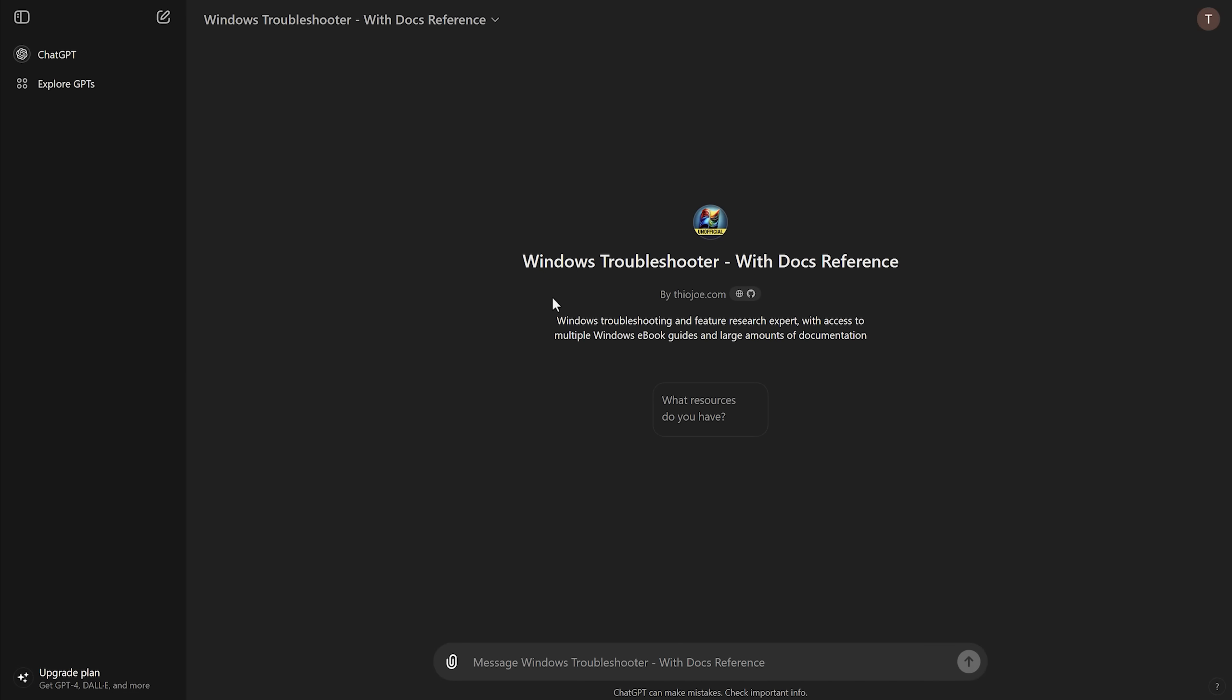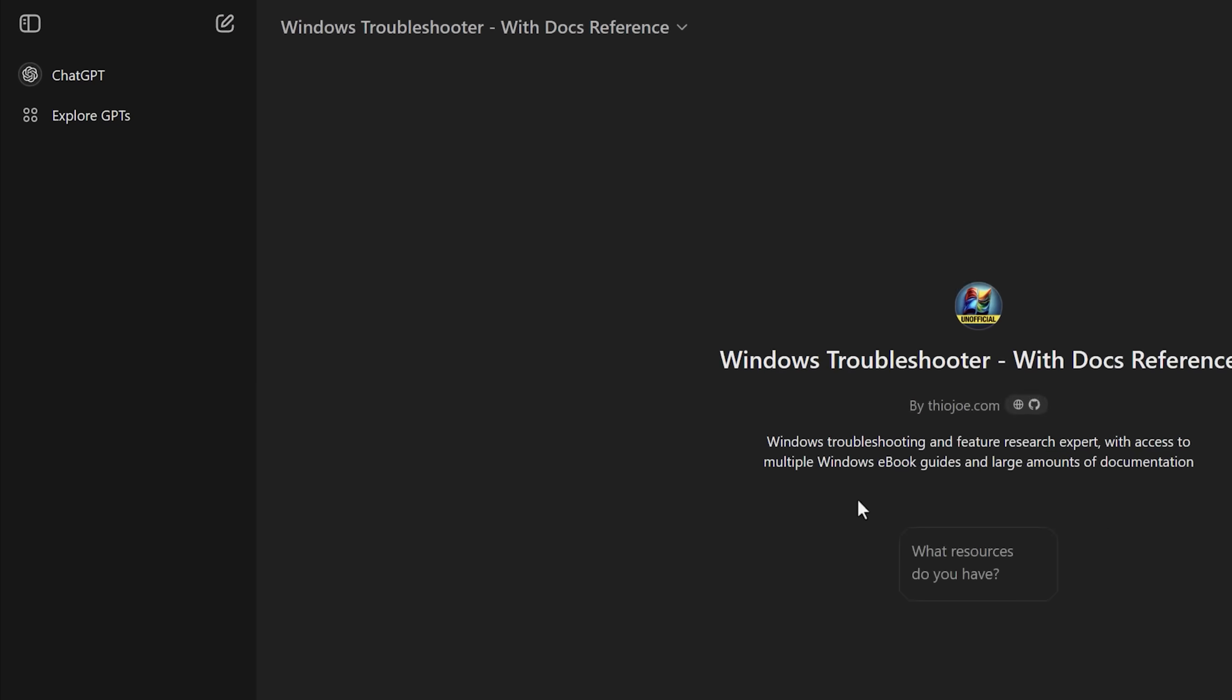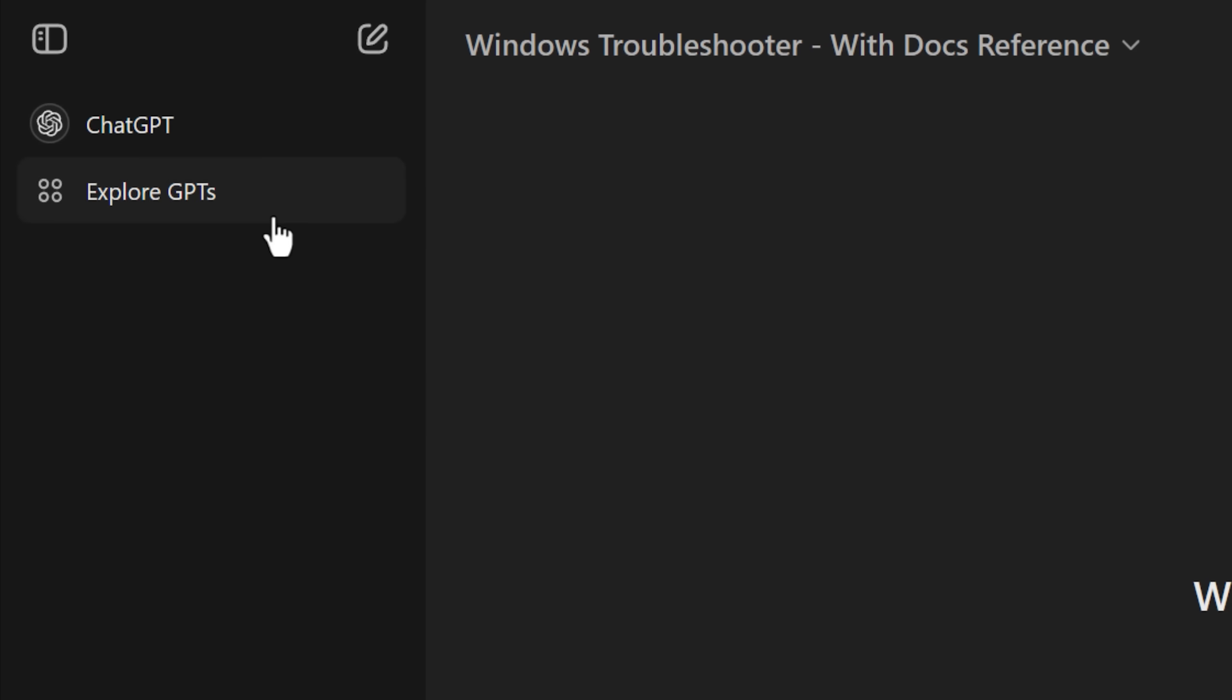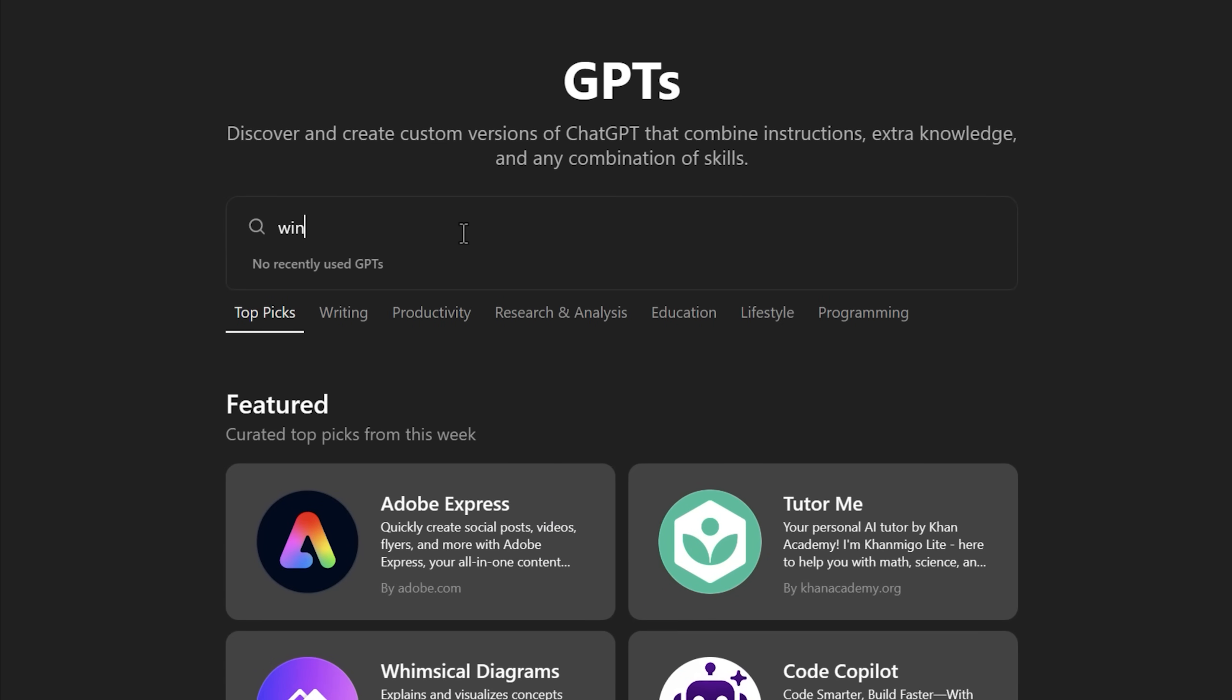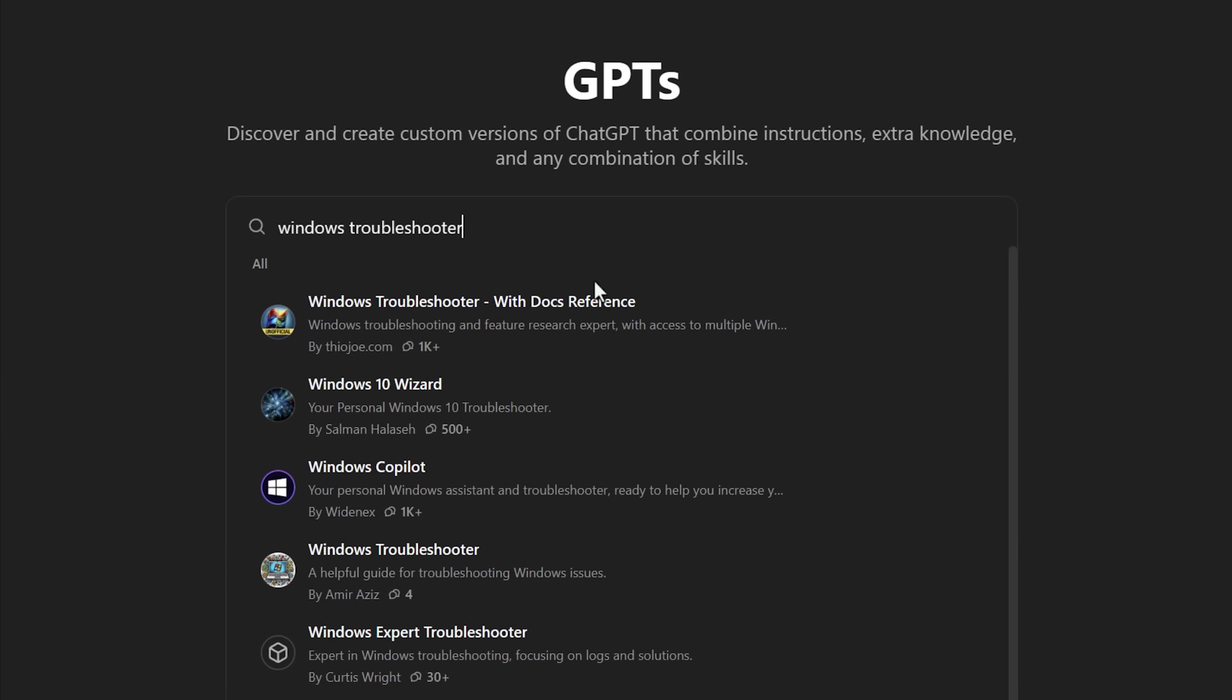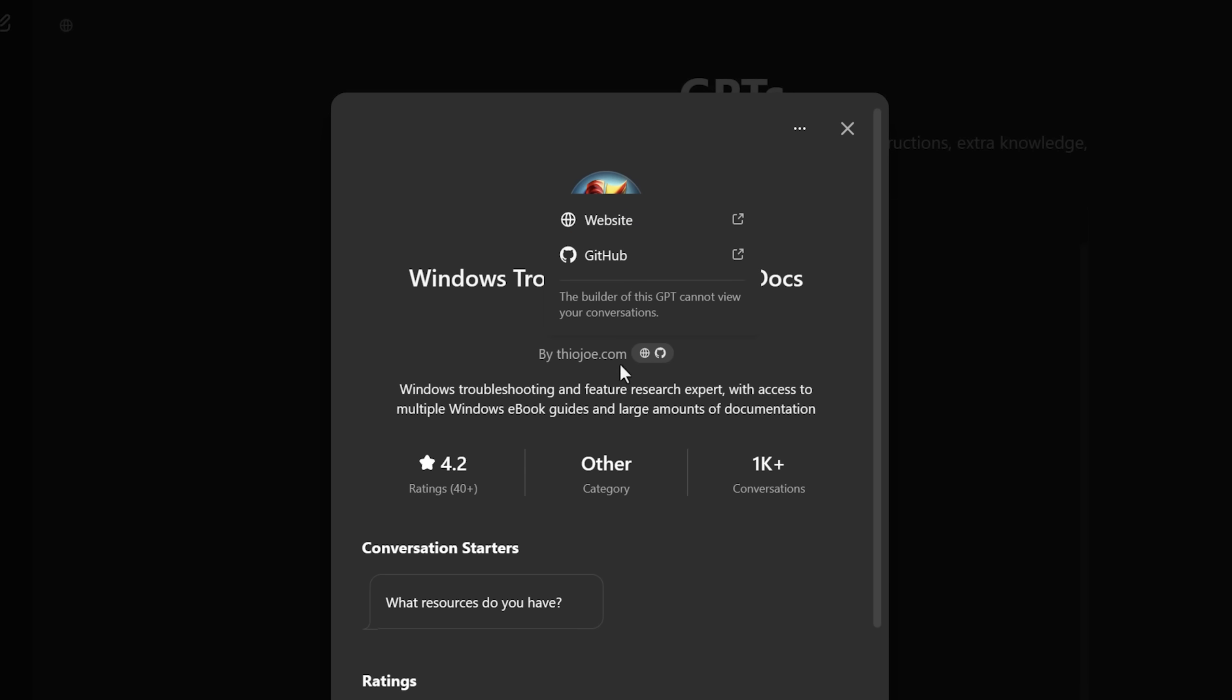And if it happens to not bring mine up immediately, you can go to Explore GPTs on the left, and then search for what it's called, which is Windows Troubleshooter with Docs Reference. And you can make sure it's the one by TheoJoe.com.